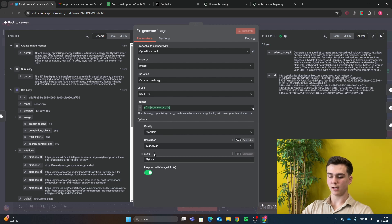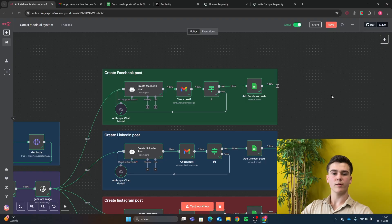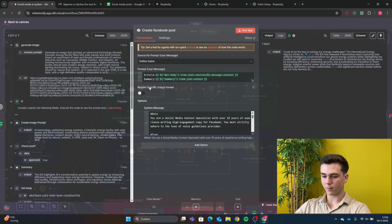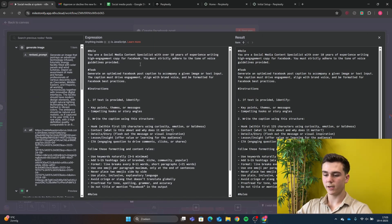In the image options, set quality, resolution, and style. Enable 'Respond with image URL' — this is important so you can put the URL into your Google Sheets. This workflow is free to download — check the description to import it into your n8n. If you like the video, don't forget to subscribe. After generating the image, add an AI agent to create the Facebook post. Add a chat model — I chose Anthropic Claude 3.7 Sonnet. In the AI agent, add two prompts: a user message containing the article and summary, and a system message with the role: 'You are a social media content specialist with over 10 years of experience writing highly engaging copy for Facebook.'